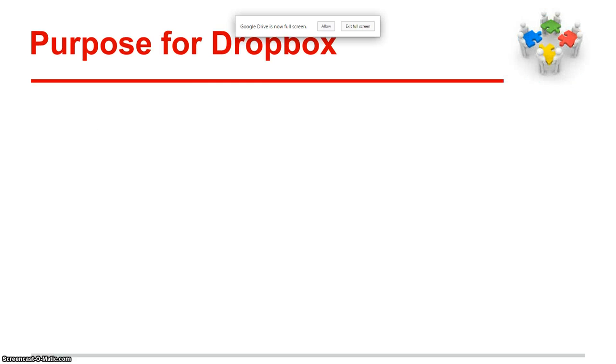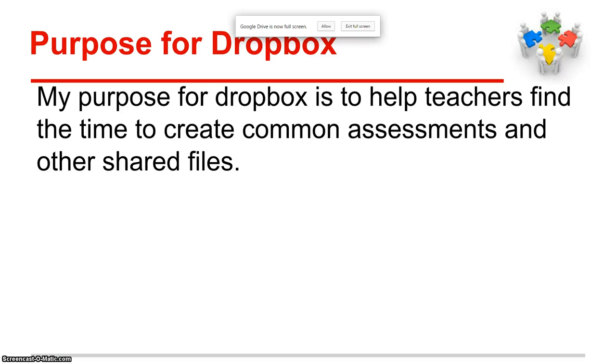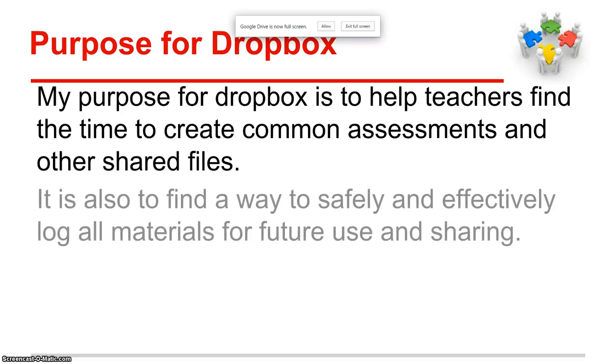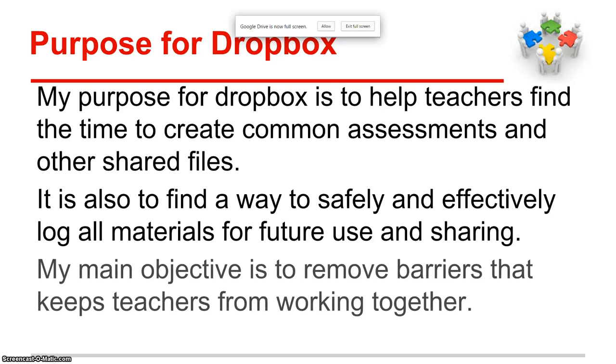The purpose for Dropbox: my purpose is to help teachers find the time to create common assessments and other shared files amongst their classes. It's also to find a way to safely and effectively log all materials for future use and sharing, so that things don't get lost. My main objective is to remove any barriers that keep teachers from working together, which is really important at the high school level where I work.